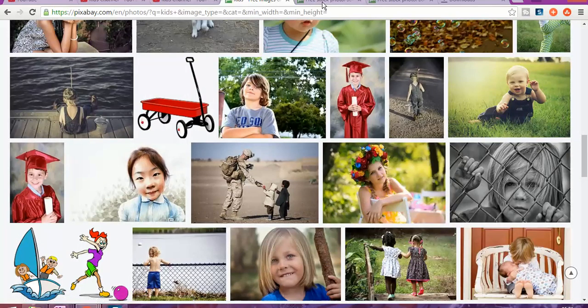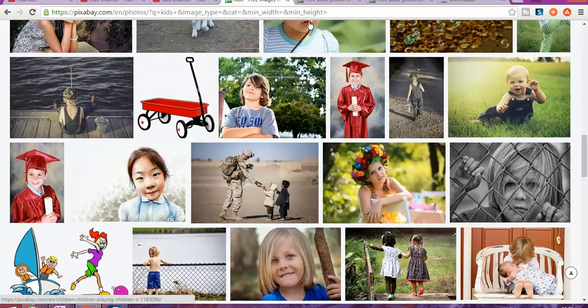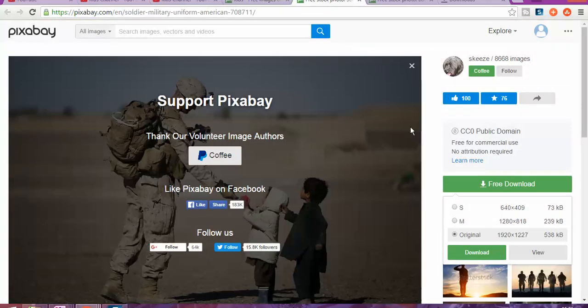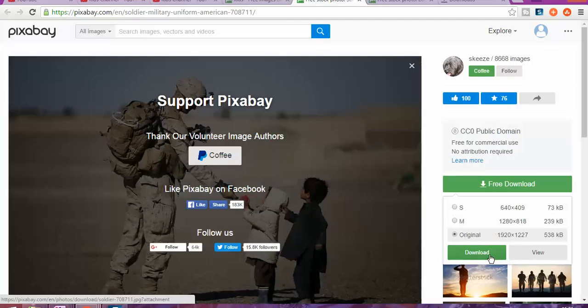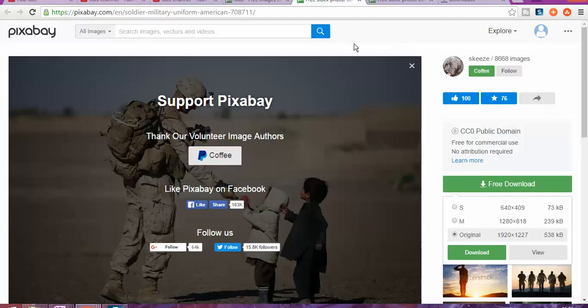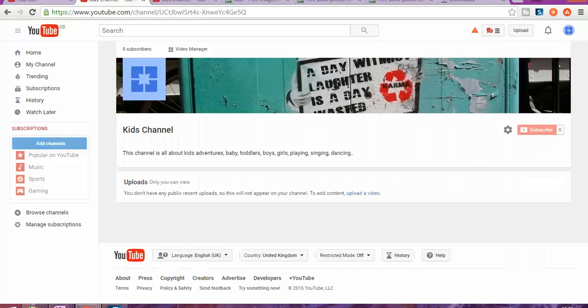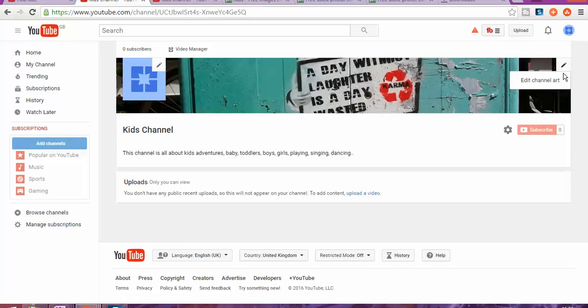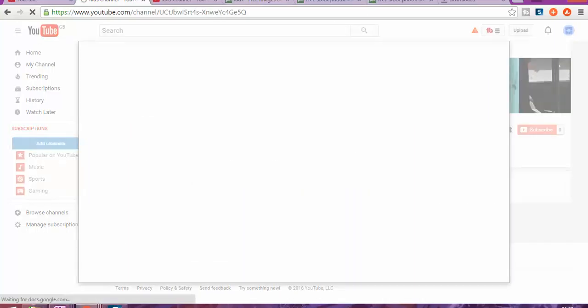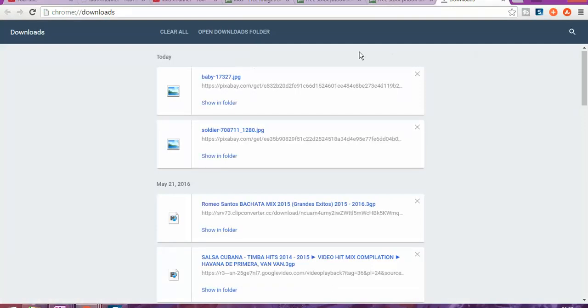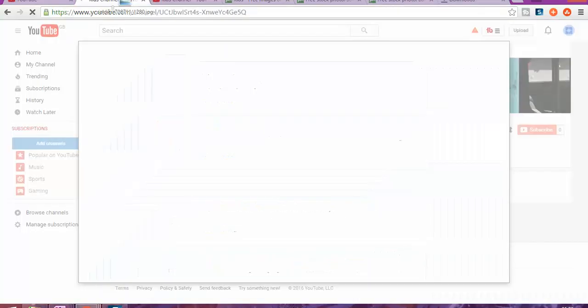I'm going to go ahead and download this one. You've got different sizes of photos that you can download, and once you download, it automatically goes into your computer. We're going to go back then. For example, I posted this photo and I don't like it, so what I need to do is click on the pencil sign on the right side: edit channel art. I'm going to add this photo in here.